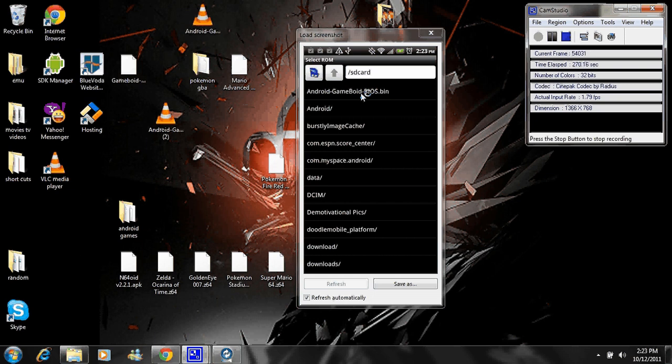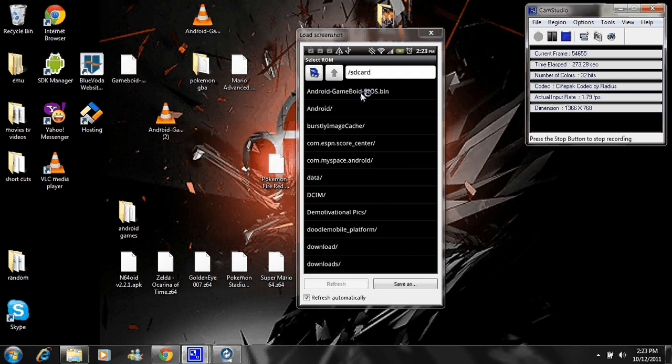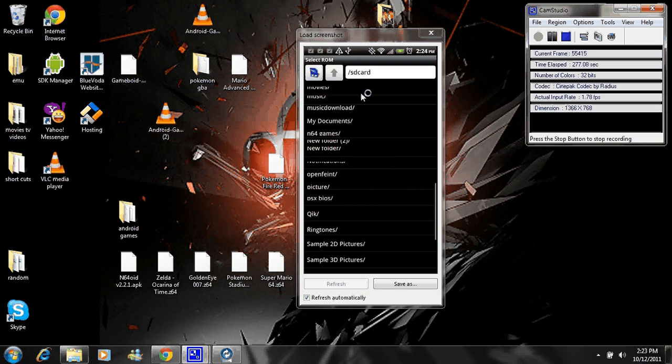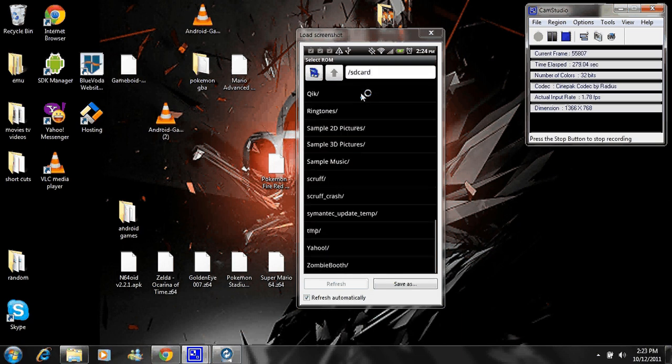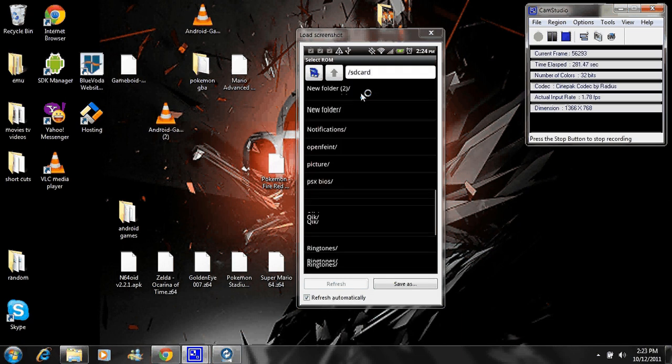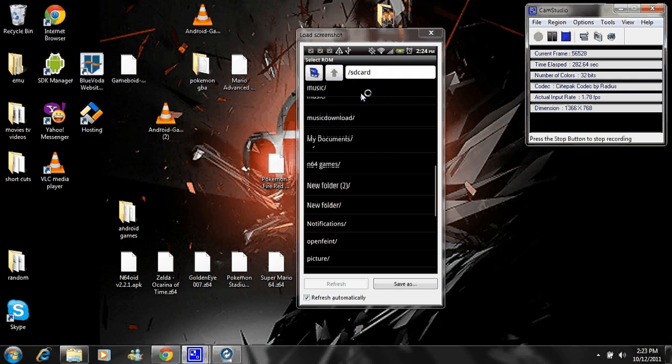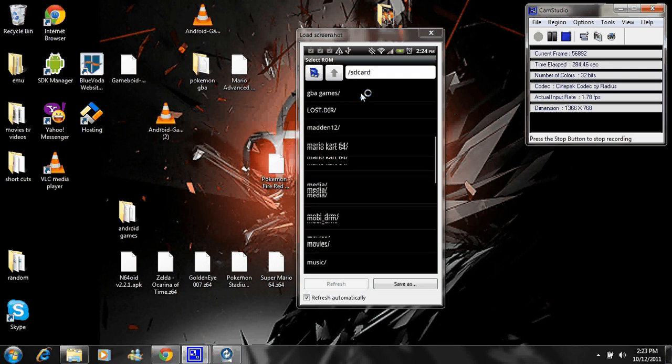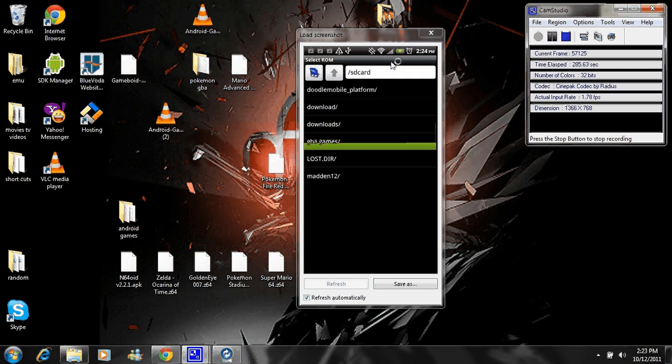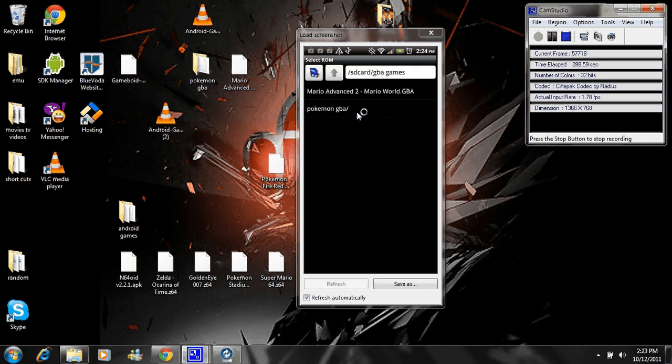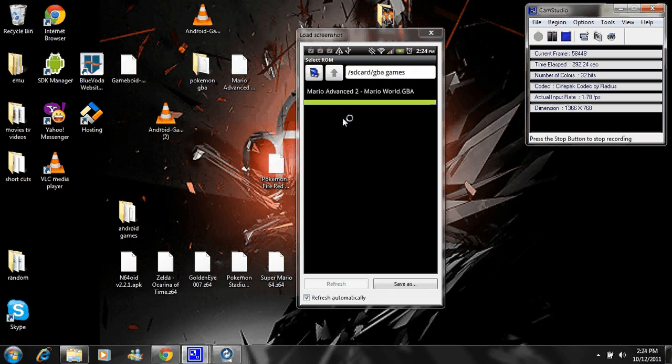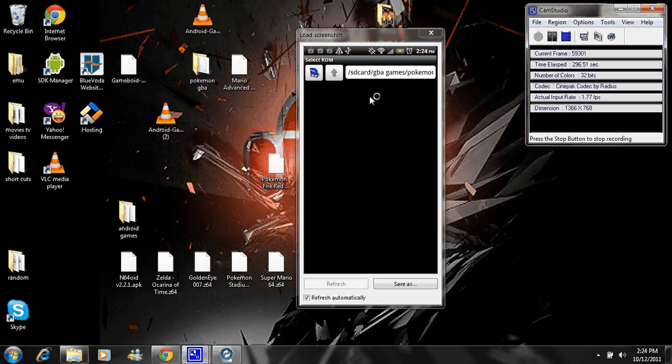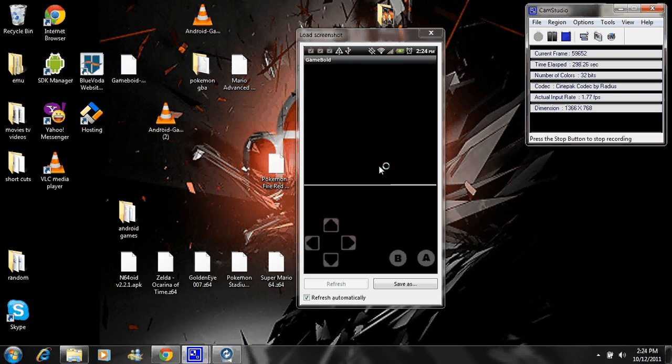Scroll down until you find the folder you made called GBA Games. Just find mine. Bypassing it. GBA Games. You can see I got Pokemon and Mario. Let's click on Pokemon for now. Pokemon Fire Red. Click on that. And there you go. Let's start it up.